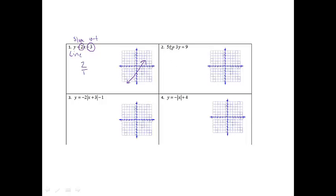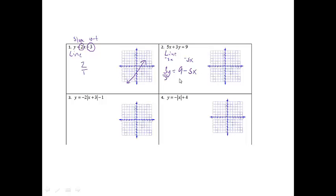The next one — looking at the x, it again is a degree of 1, so I know that it's going to be a line when I graph it. On this one, I would like it to say y equals, so the first thing I'm going to do is subtract 5x from both sides, so I'm going to get 3y equals 9 minus 5x. Then I'm going to divide all three parts by 3, so I'm going to get y equals 3 minus 5 thirds x.